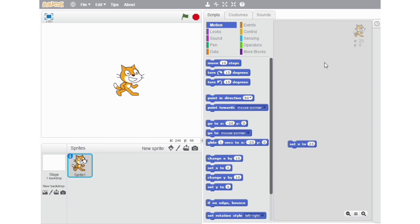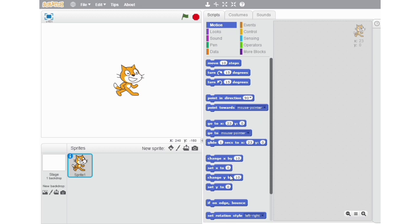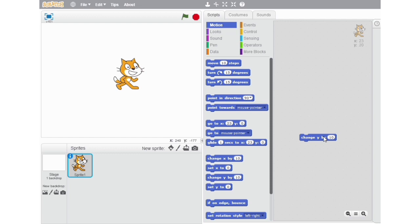The next block on our list is the Change Y by 10 block. This block is just like the Change X by 10 block, but because the y-axis is a vertical line across the stage, it allows movements either upwards or downwards. If the value is positive, the sprite will move upwards. But if the value is negative, it will move downwards.